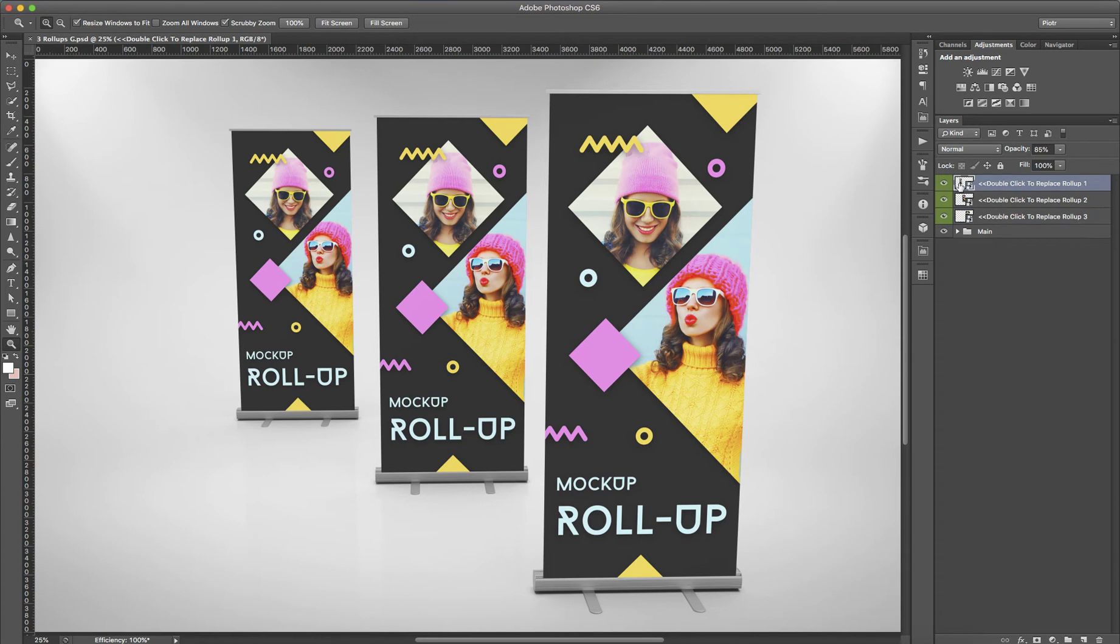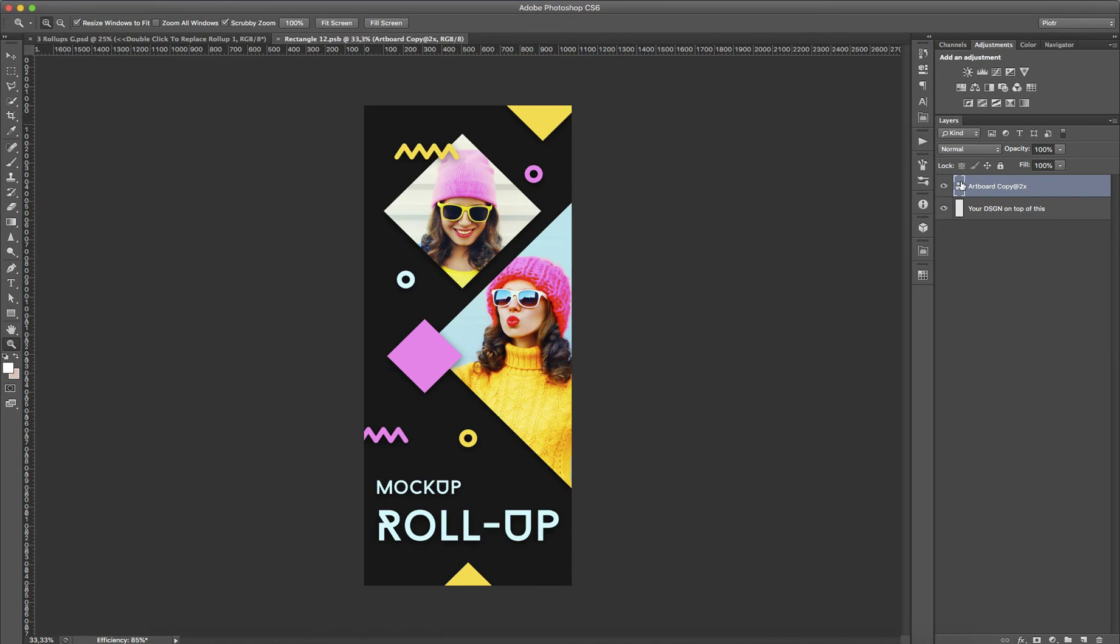Now, I'm going to replace these 3 Dummy Roll-Ups with my own Roll-Ups designs. I'm going to double click on this Smart Objects icon. It opens the design in New tab.